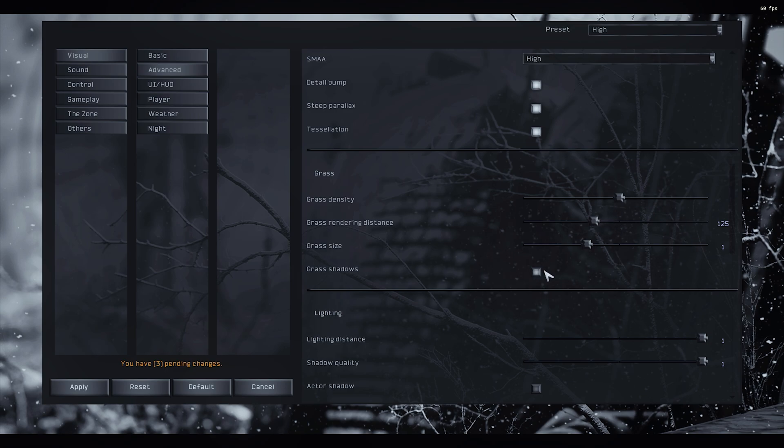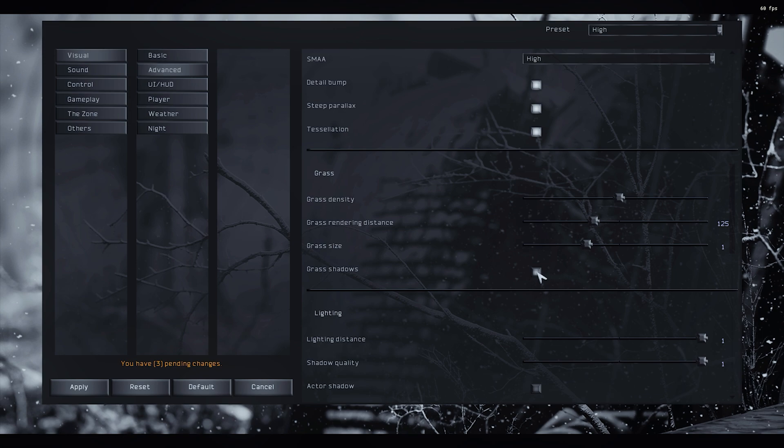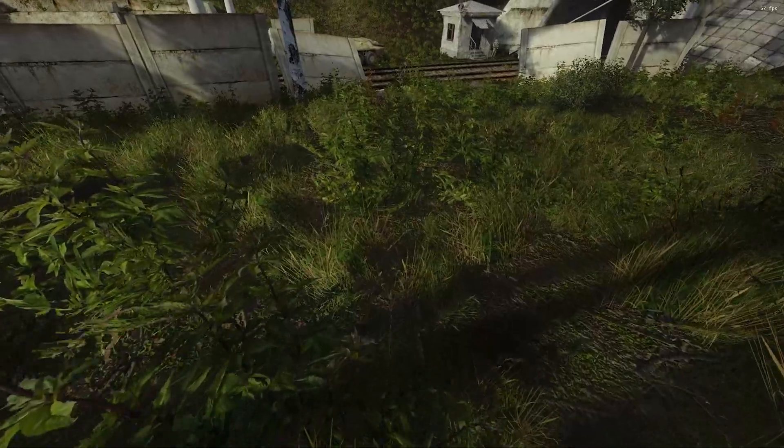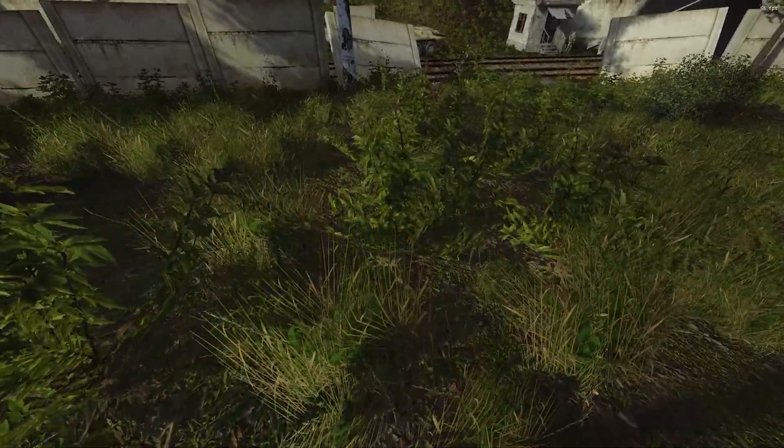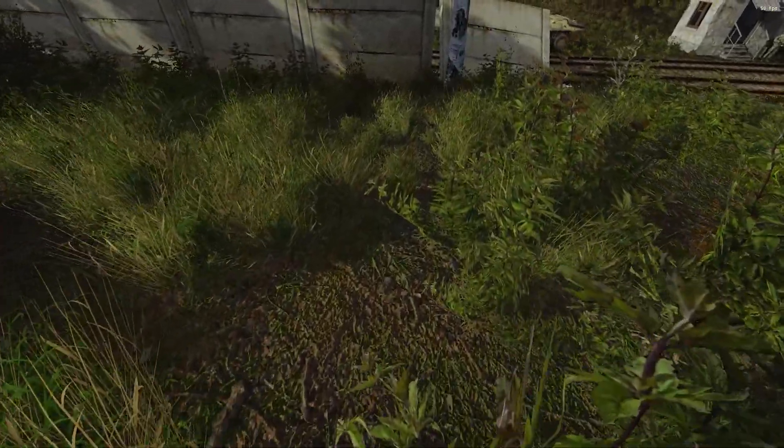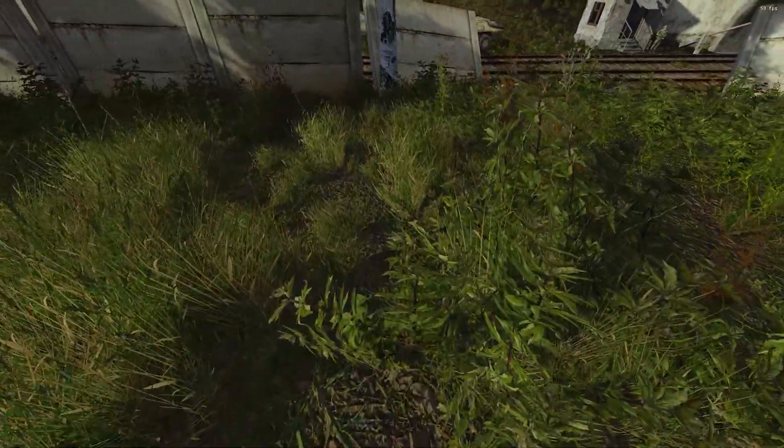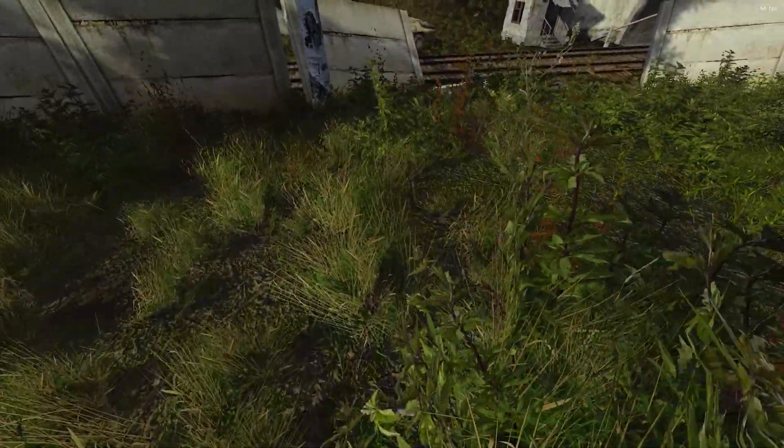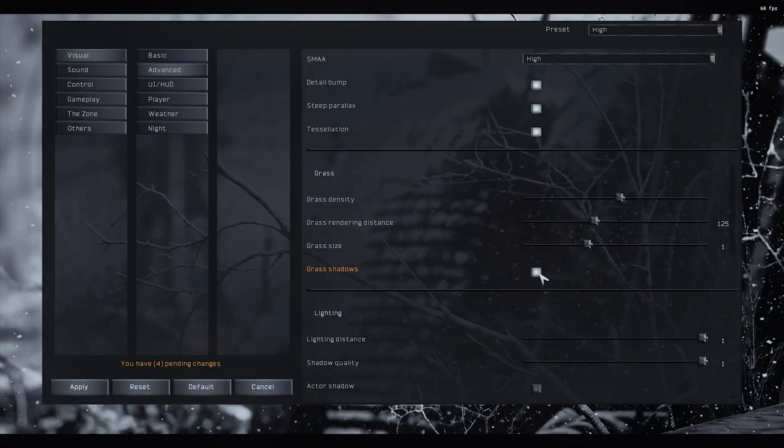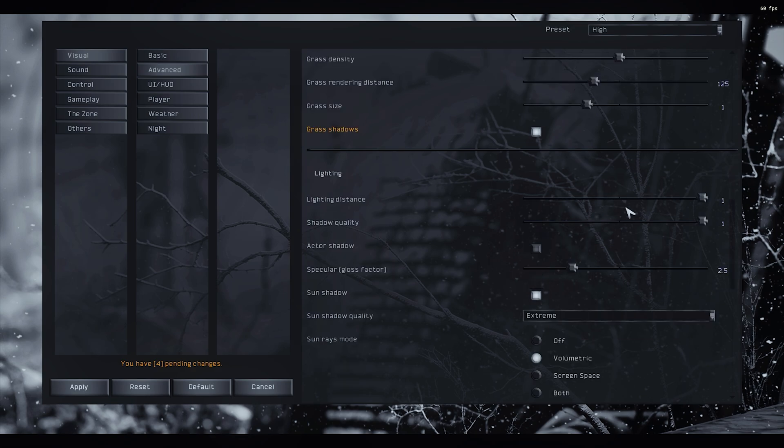And grass shadows is a magic FPS killer too. Unfortunately the game looks much nicer in my opinion with it, so I tend to leave it on, but it has a big, big FPS impact, so that's up to you.